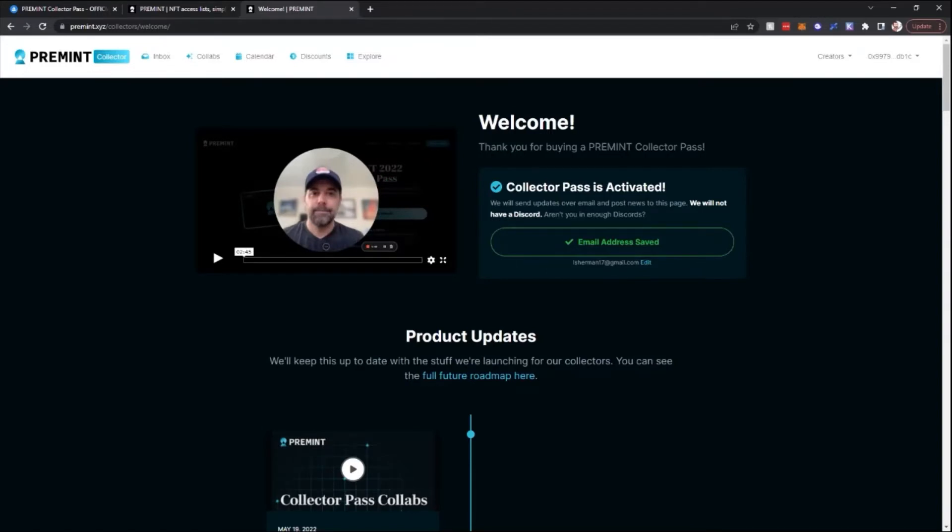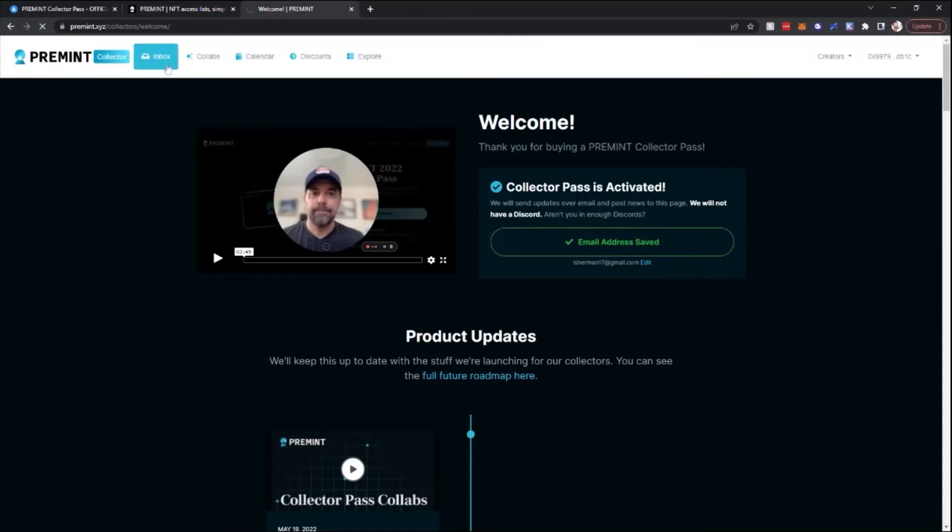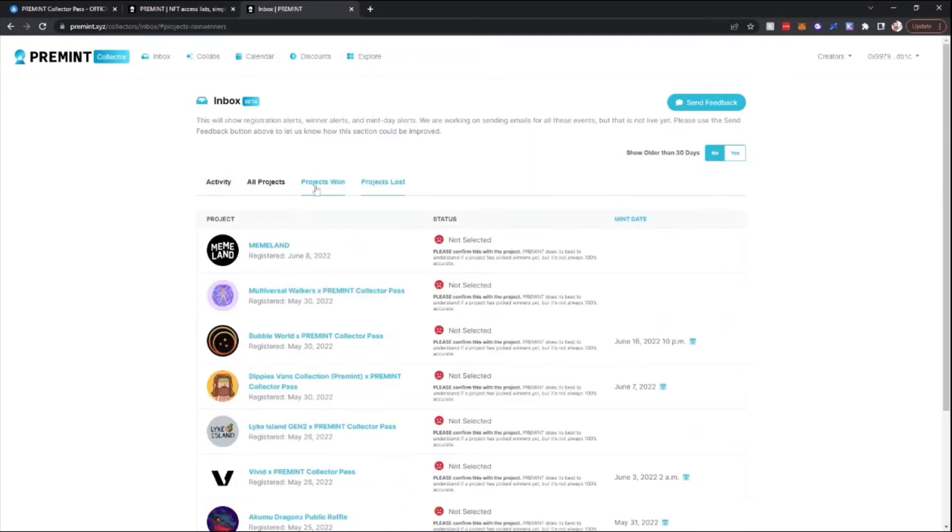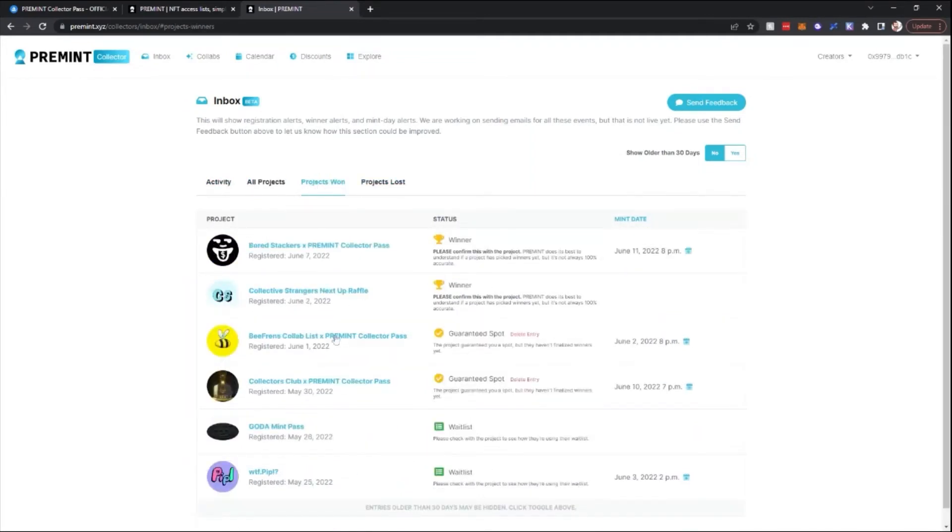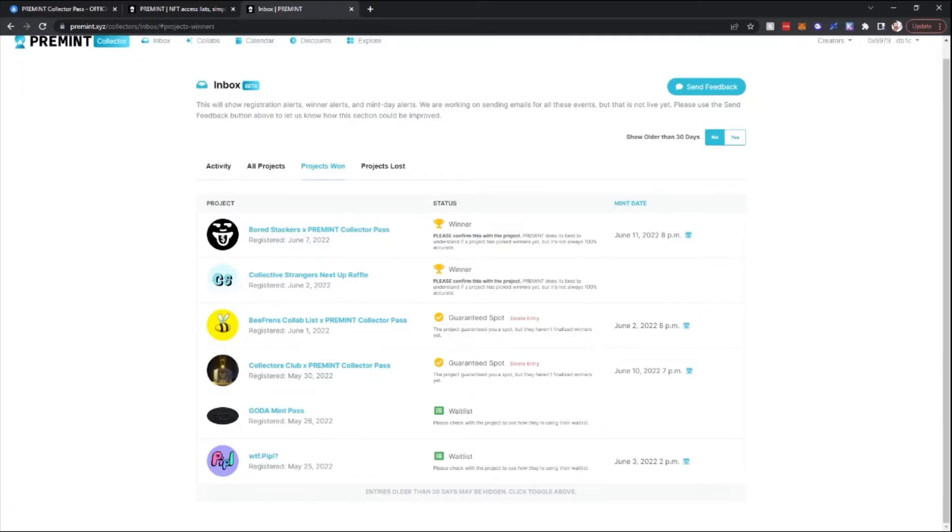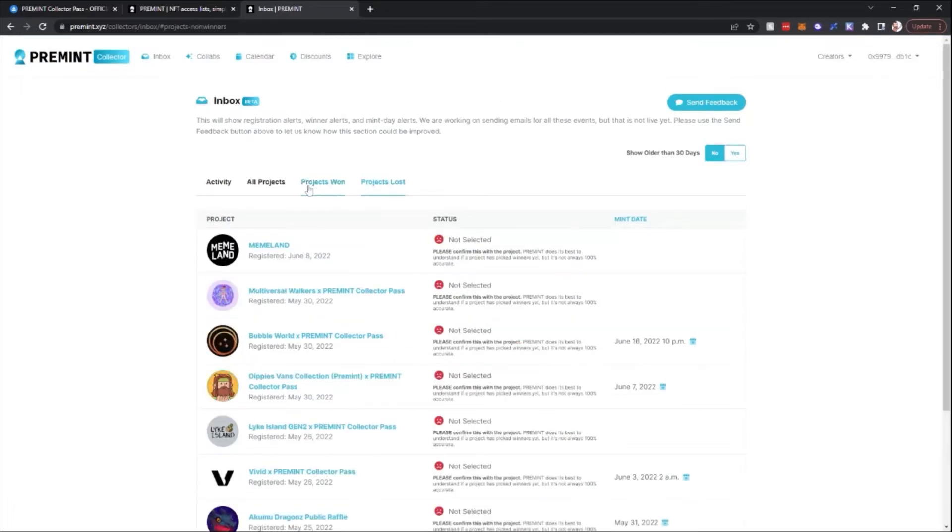We will go over each of those tabs now. Inbox is where you're going to be able to see all the projects that you submitted a registration for. Under Projects Won, you will also notice some of these passes come out with a waitlist. If you're not a winner of the spot, you will then be on the waitlist in case not everybody who won ends up using their spot. And then Lost Projects come under Projects Lost.